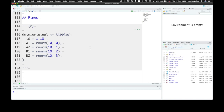Pipes are a way to order your code in a more readable format. Let's say you have a small data table with 10 participant IDs, two columns of variable type A, and two columns of variable type B. You want to calculate the mean of the A variables and the mean of the B variables, and return a table with 10 rows, one for each participant, and three columns: the ID, the mean of A, and the mean of B.